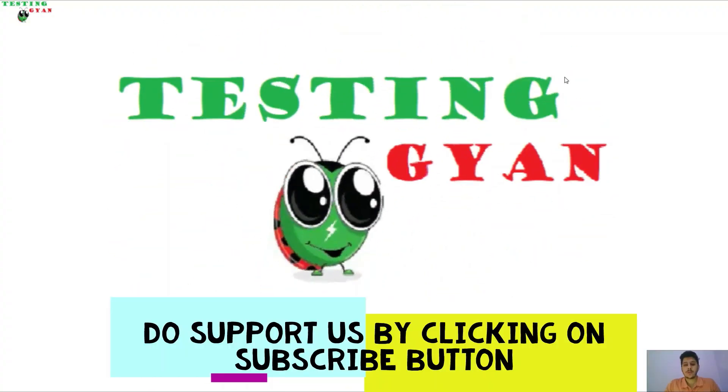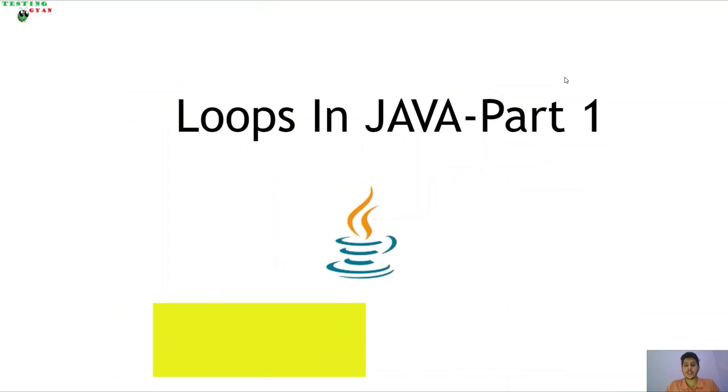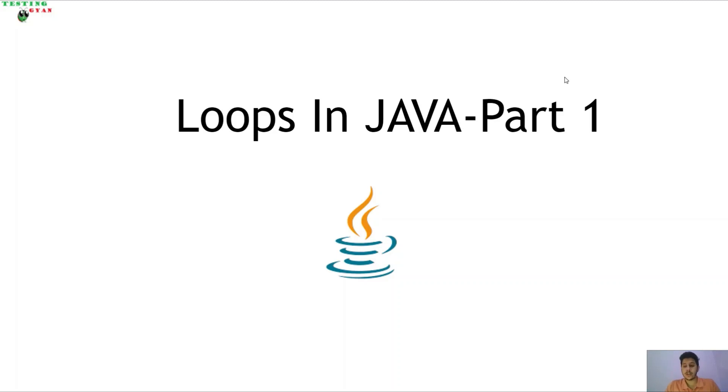Hello everyone, welcome to our YouTube channel testinggyan. In today's video we are going to learn about a very important concept in Java which is loops. Loops in Java are used to execute a set of instructions in a repeated manner based on some condition.